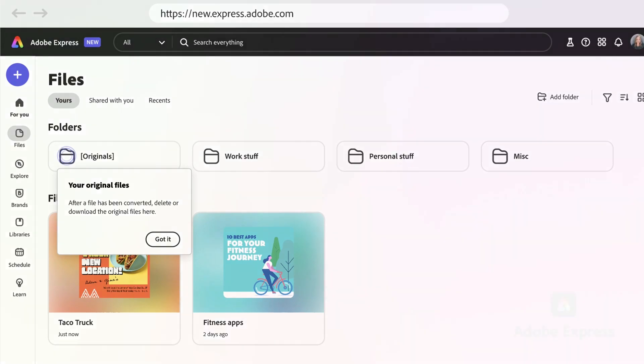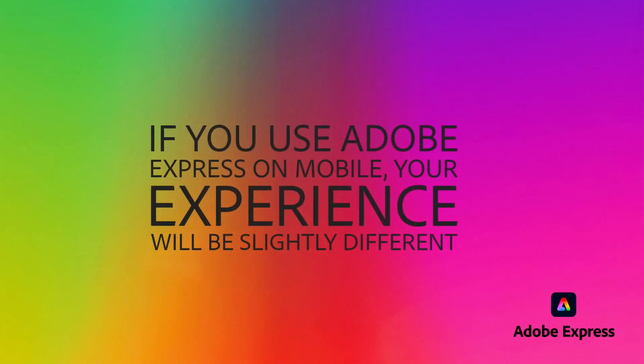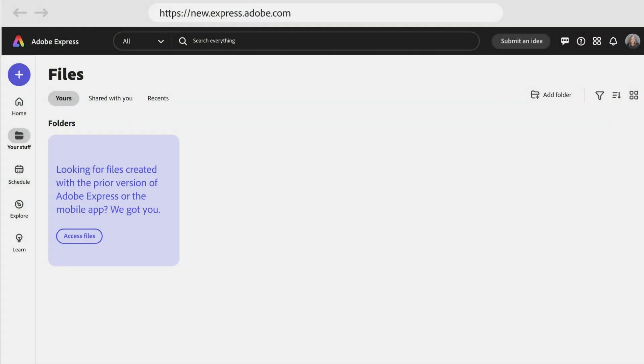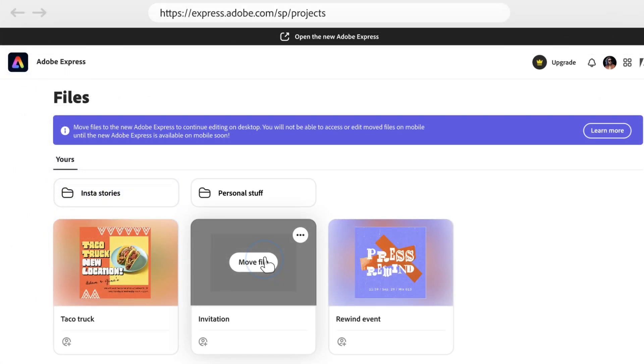Now the experience is going to be slightly different if you use both desktop and mobile. When you go to Files on the new version of Express, you're going to see this Access Files menu. None of your files we've brought over. They'll be stored in the prior version of Express here. If you want to move a file, press Move.